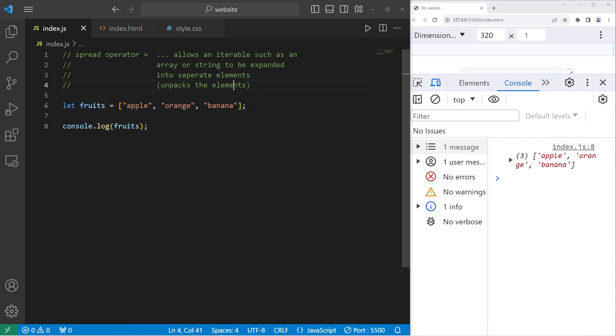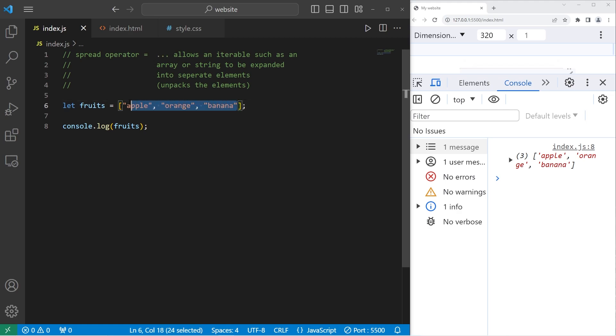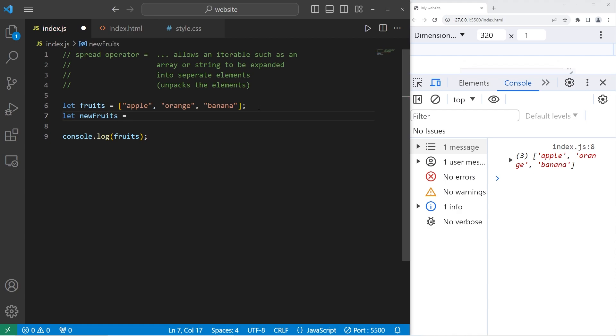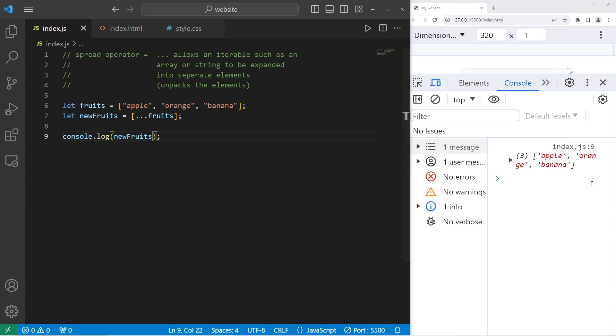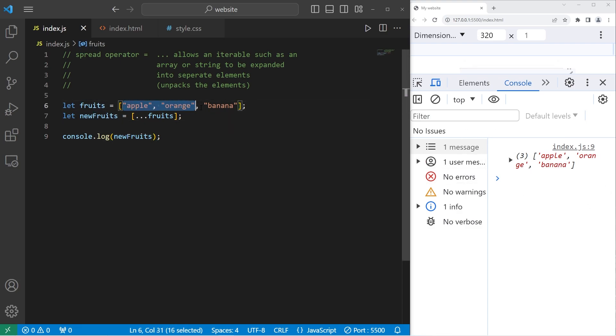I can create a shallow copy of this array using the spread operator. A shallow copy means it's a different data structure, but it contains identical values. I'll create a copy of fruits named newfruits equals an array. Let's take our fruits array, then use the spread operator. Let's display newfruits, and it should be an identical copy. Yep, there's no apparent change. We have two different arrays, but they contain identical elements.